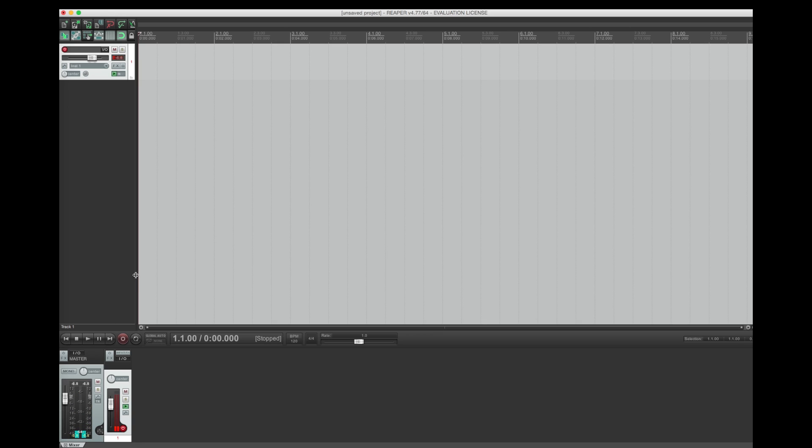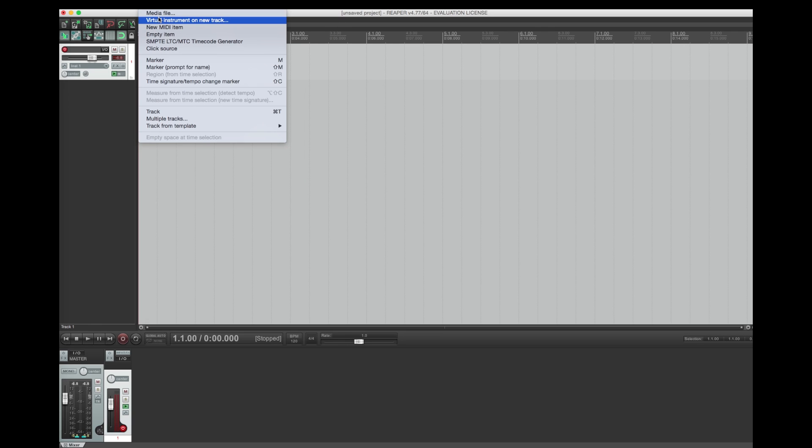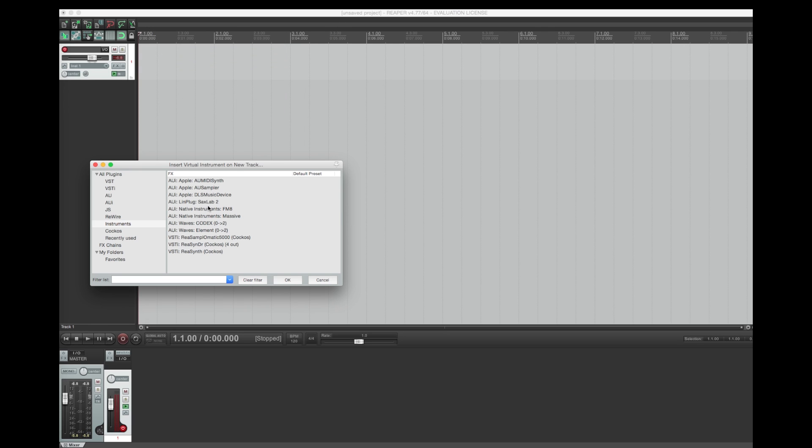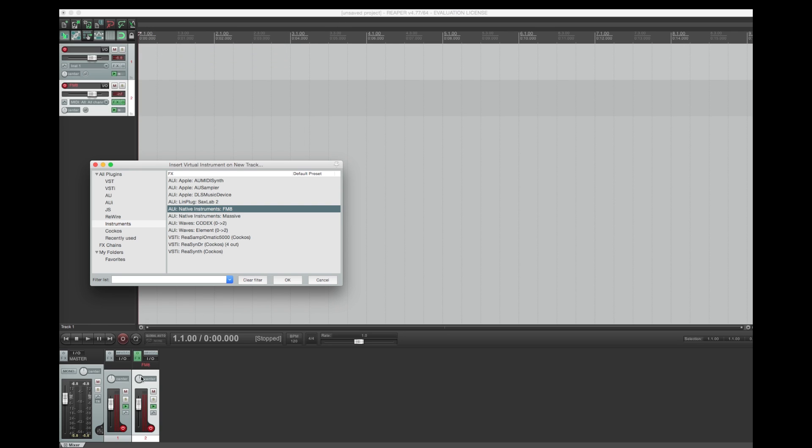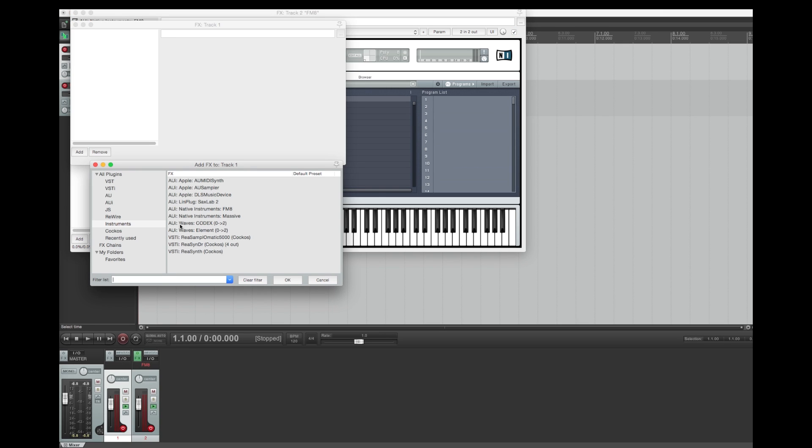I will continue by creating a new software instrument track which we will play using Mijic. Now I will add Mijic to the effect chain of the audio track.